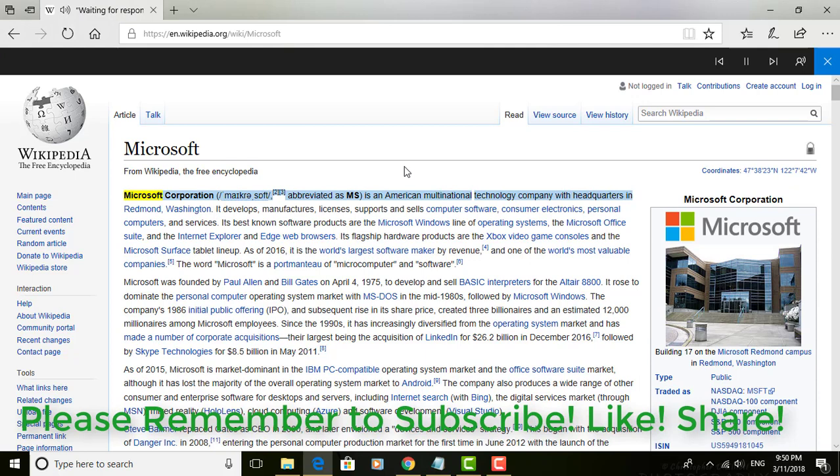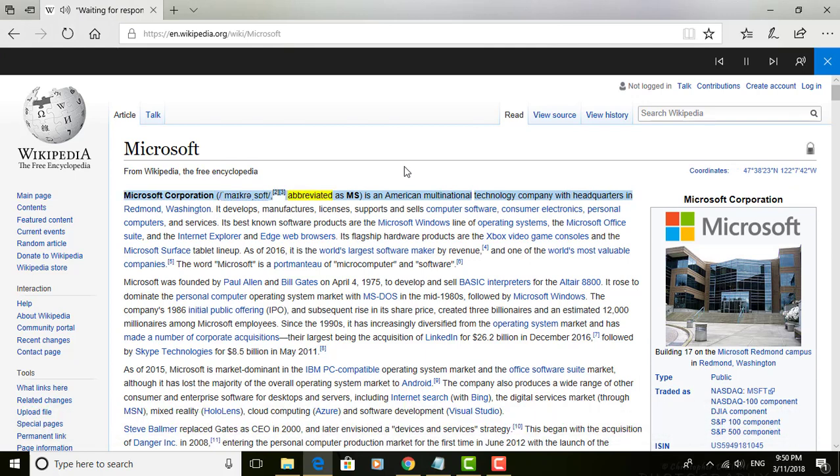Microsoft Corporation is an American multinational technology company with headquarters in Redmond, Washington.